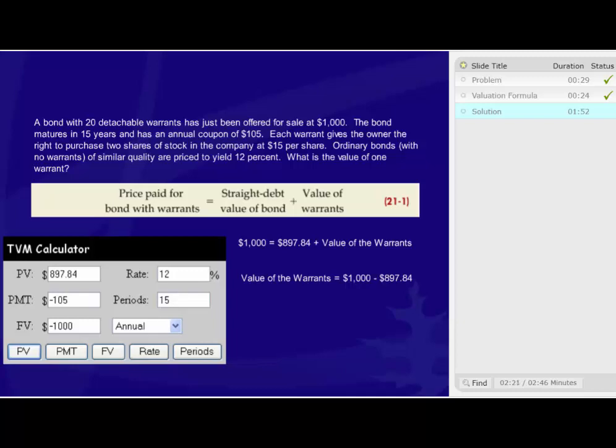Therefore, the value of the warrants is $102.16. Now, we need to divide that by 20 since there are 20 detachable warrants that come along with the bond. And when we do the division, we determine that the value of each warrant is equal to $5.11.